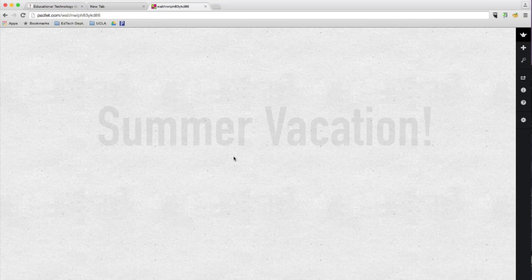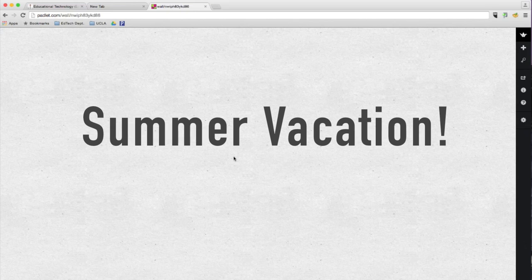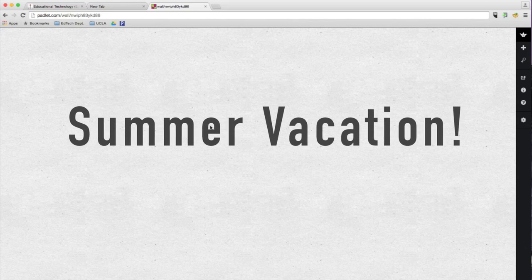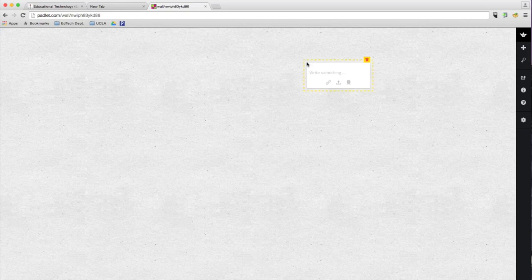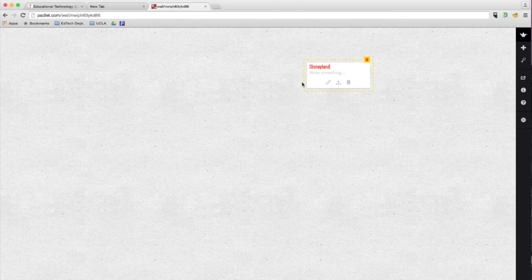Since summer vacation starts next week, let's go ahead and brainstorm some things that you might want to do during summer vacation. So for me, I want to definitely visit Disneyland when I go back to California. So you would double click and type in Disneyland. There you go.